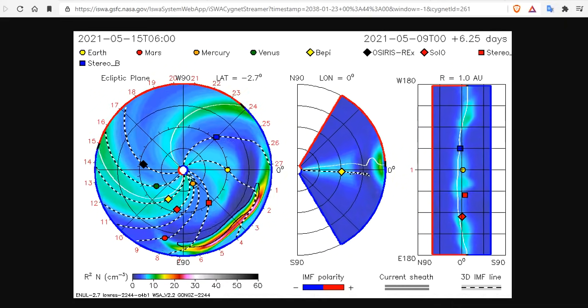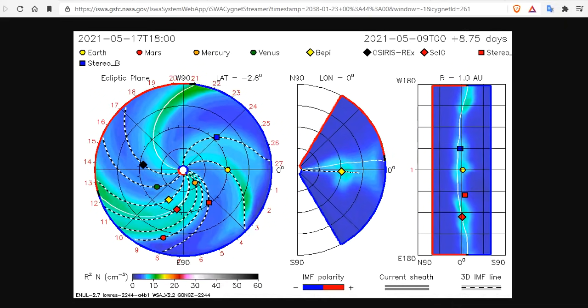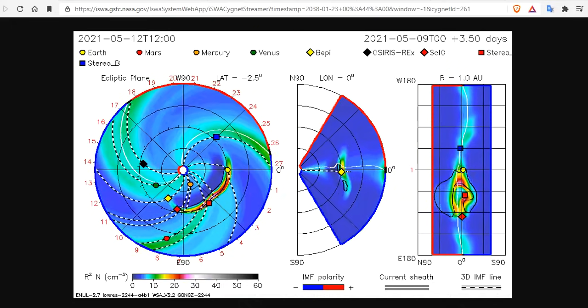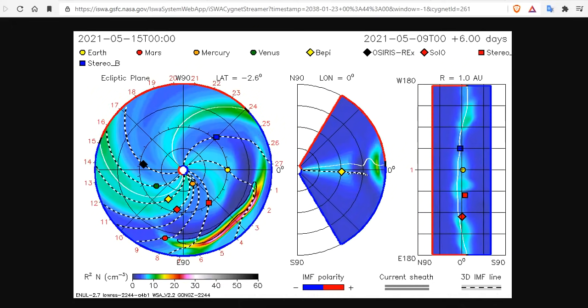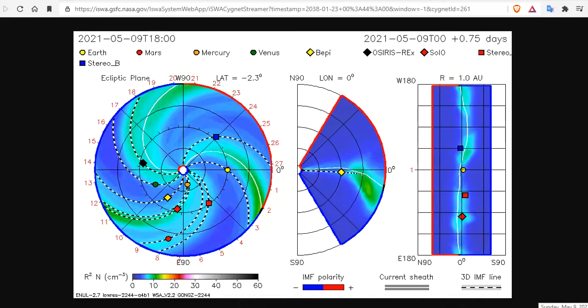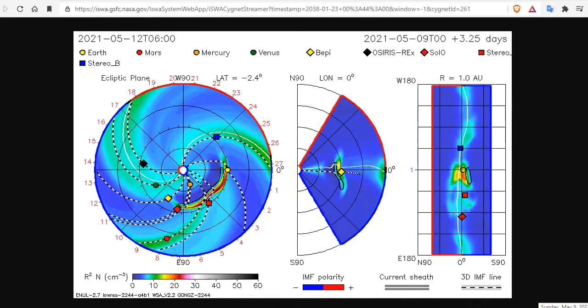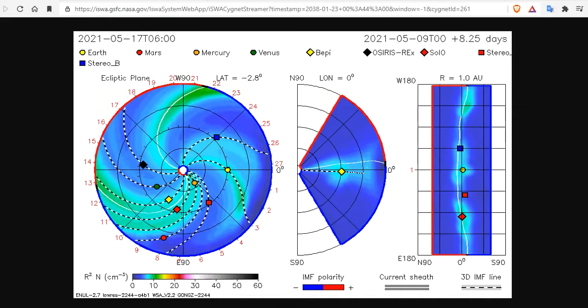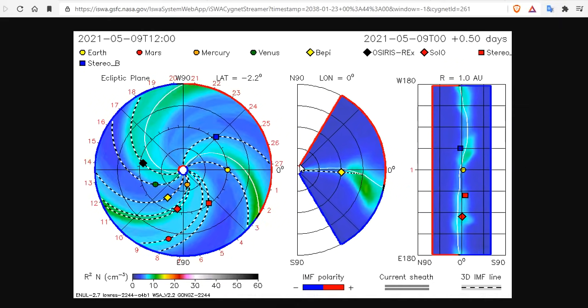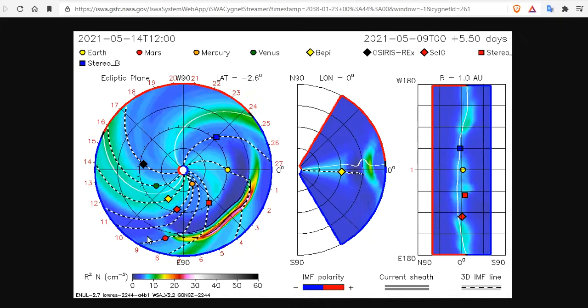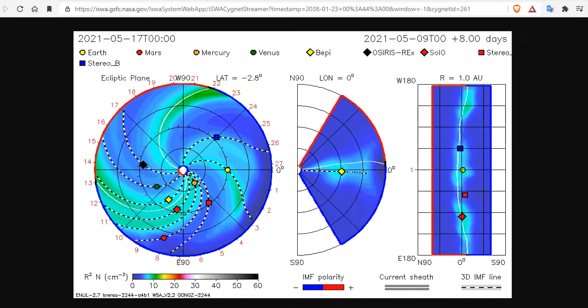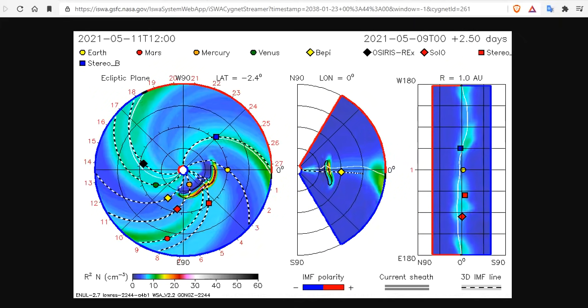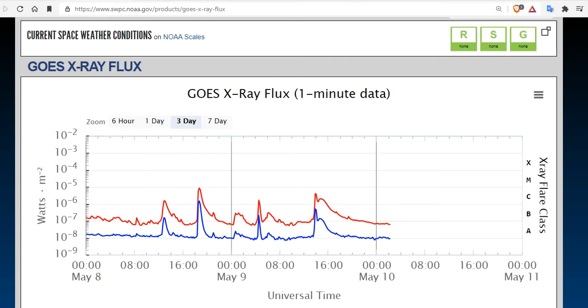Good evening, folks. It's Diamond with the Oppenheimer Ranch Project Magnetic Reversal News and Shinrin Yoku. Bringing you a space weather news update Sunday, May 9th, 9 p.m. Mountain Time, 2021. Multiple events rocketing off of our sun today, and we're going to bring you up to speed.